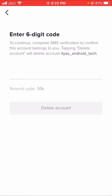Your account will be permanently deleted after 13 days. If you log in to your account before 13 days, your account will not be deleted and you will have to do this process again. Make sure you do not log in to your TikTok account before 13 days, then your account will be permanently deleted.